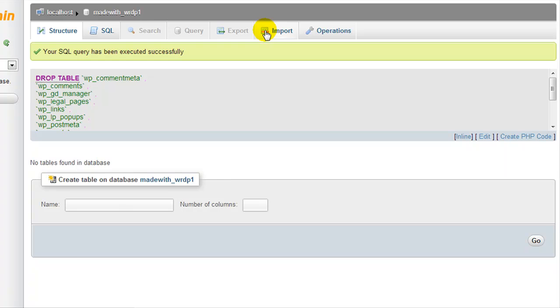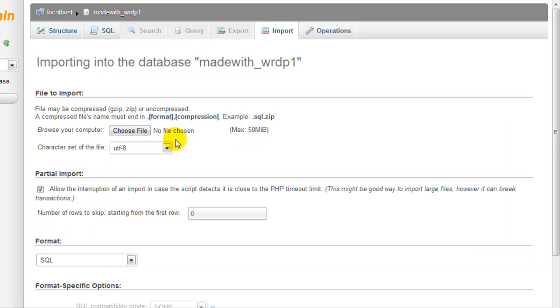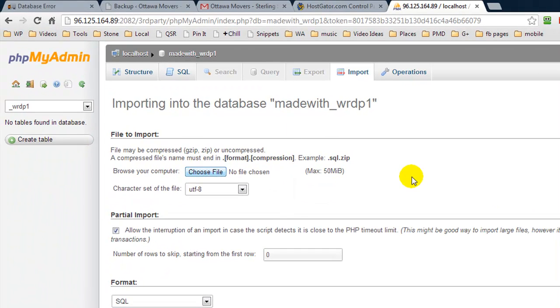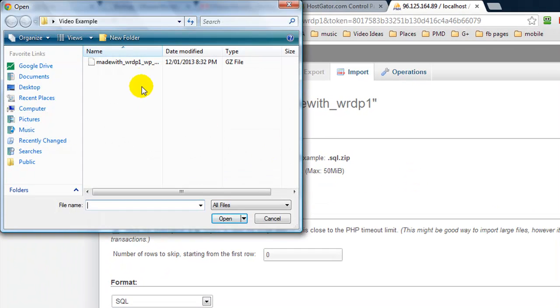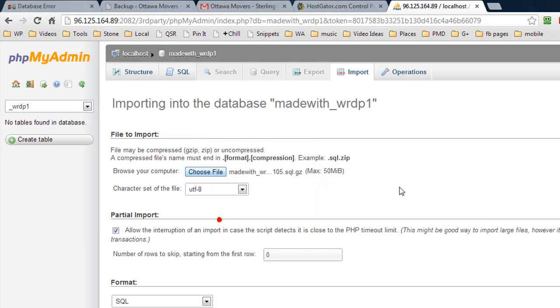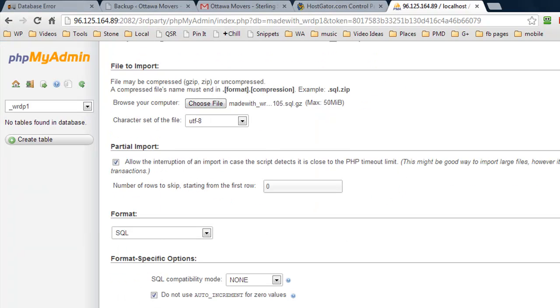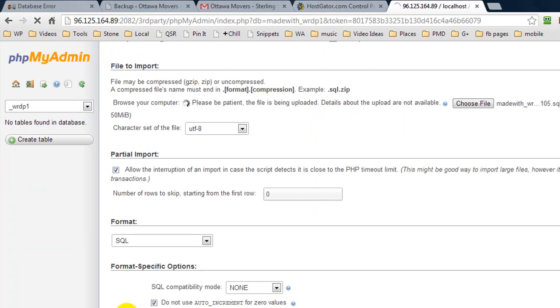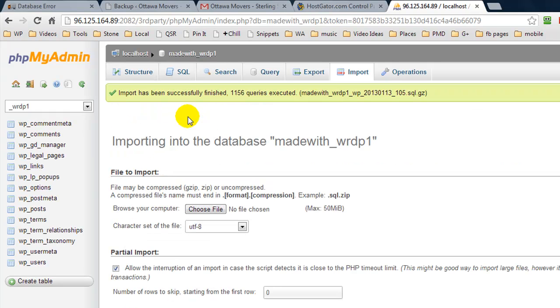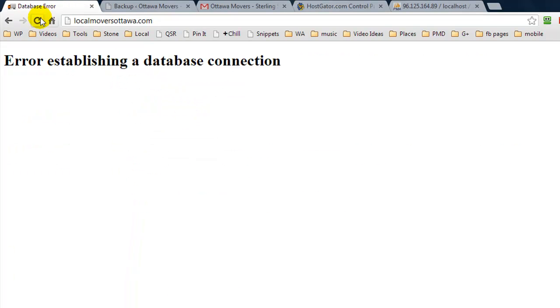So our next step is to import, and we're going to choose file, and you're going to have to locate where you've downloaded your database to. We're going to select it and press open, and then we're going to scroll down and press go. And this is now going to upload it, and it's already finished. Let's just go and refresh our page.